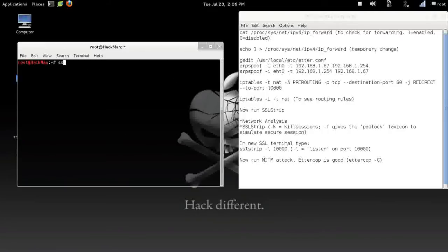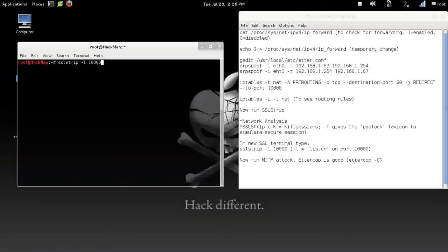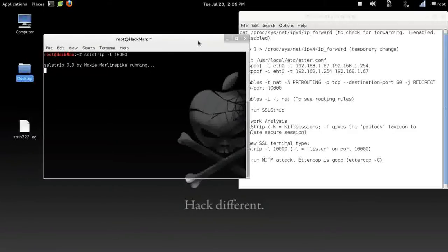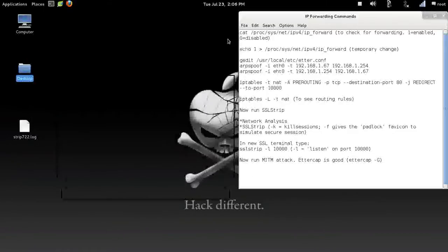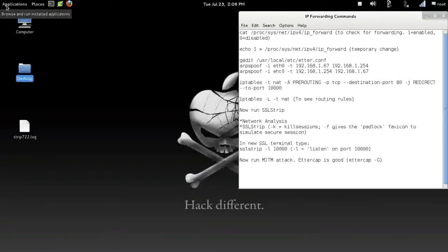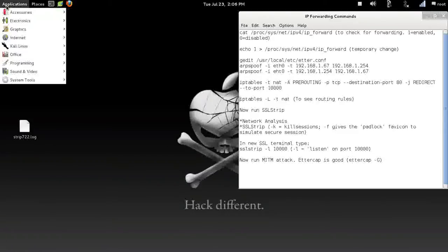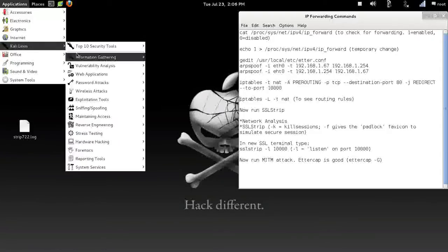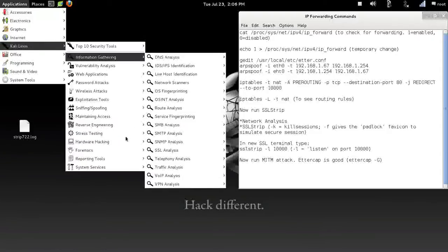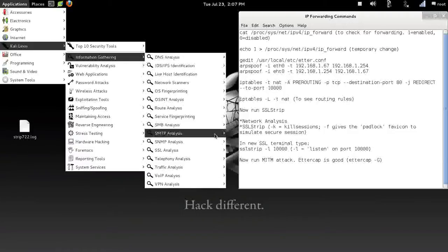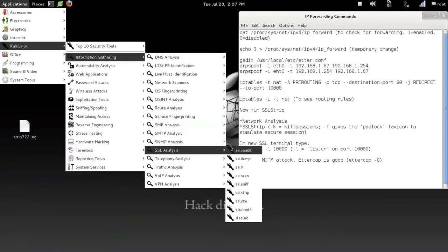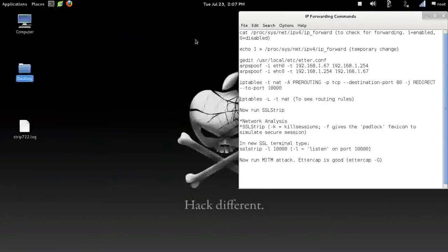Now we want to run SSL strip. We want to run SSL strip, listen on port 10,000. Go ahead and hit enter. All right, so that's running. You can minimize that. You can also find that through the drill-down if you want. You just go Kali Linux, Network Analysis, SSL Analysis, SSL strip. That'll bring you up the same thing, a terminal.